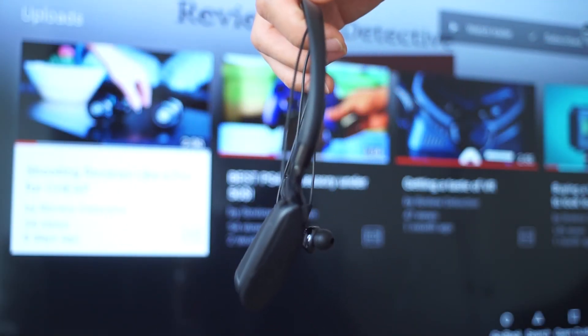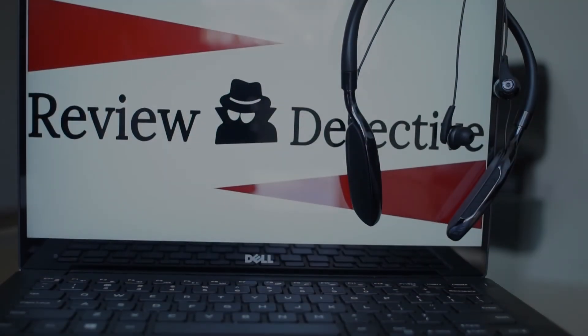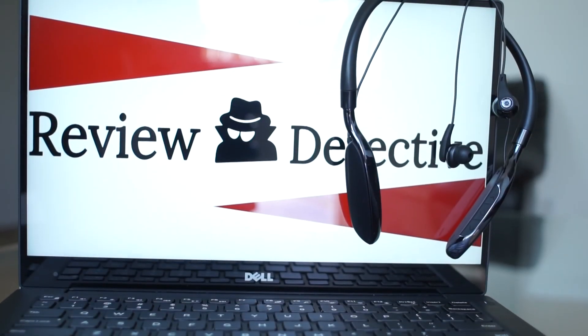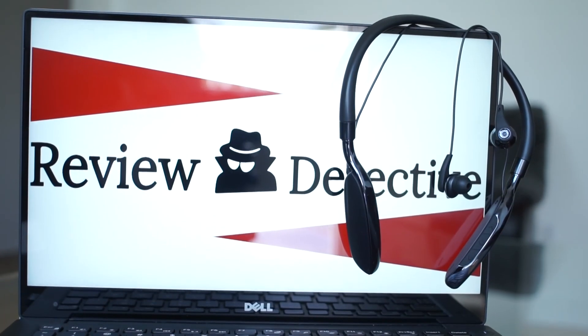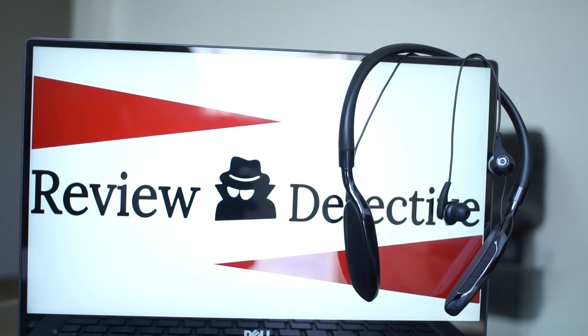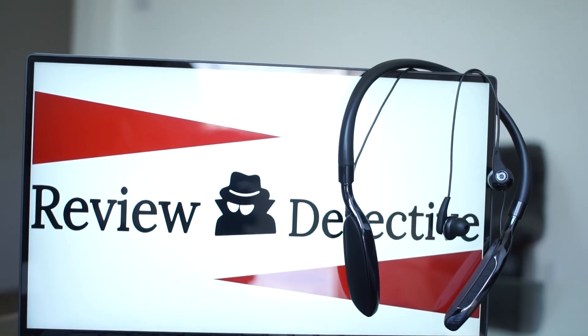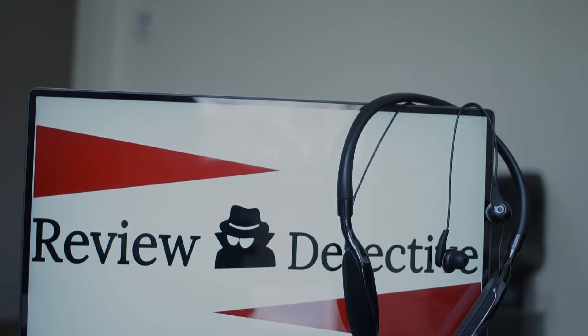For additional content feel free to subscribe, leave a like if the video was helpful, and we'll see you next time. Review Detective out.